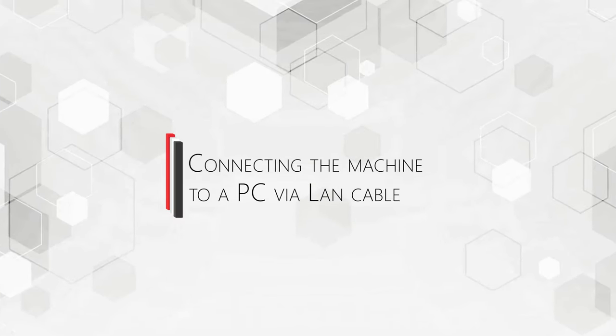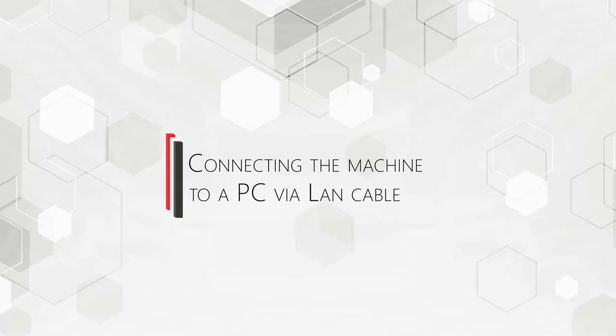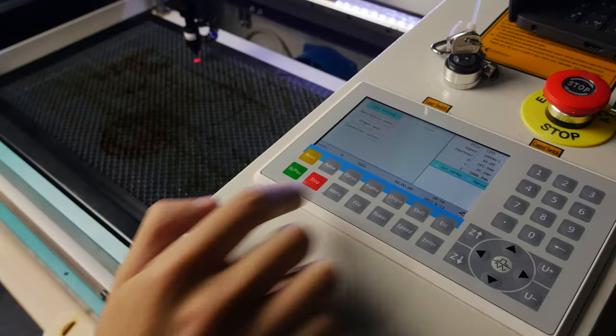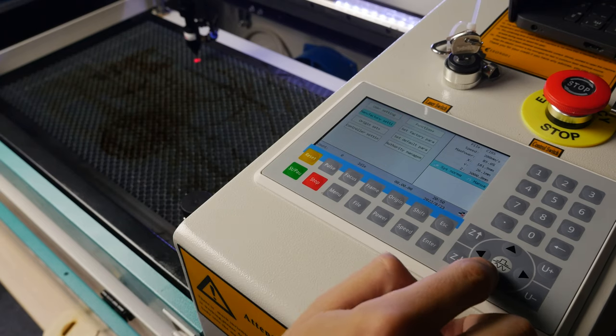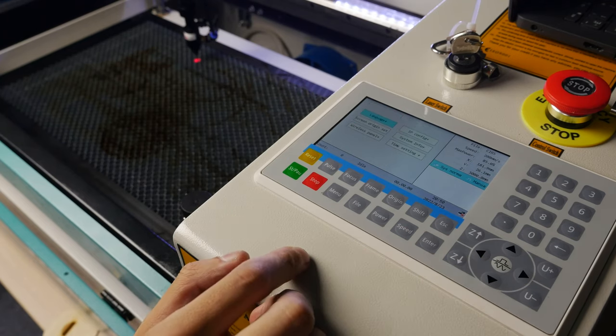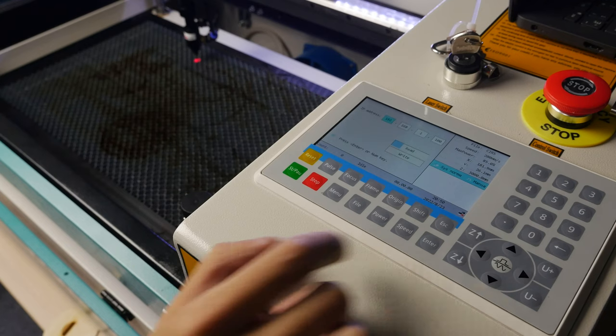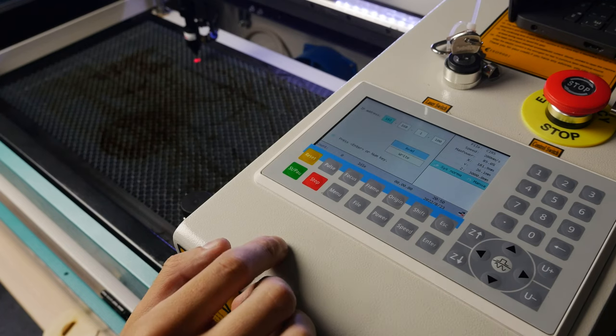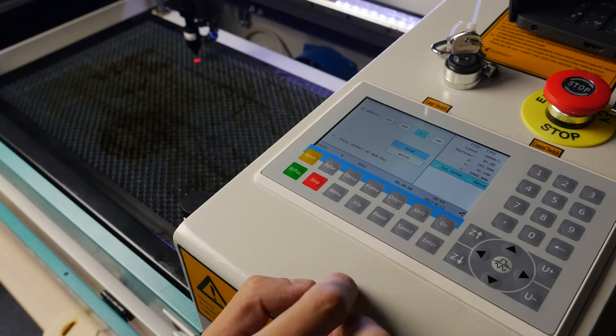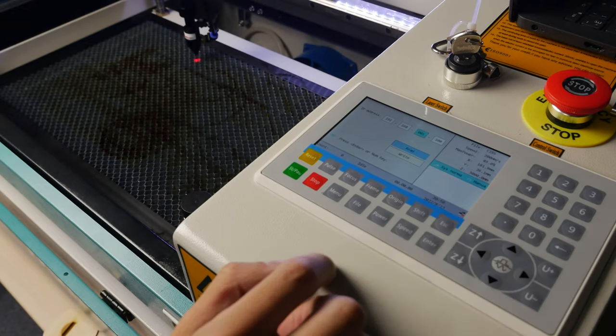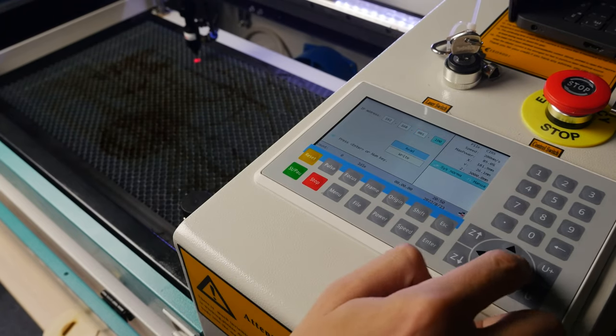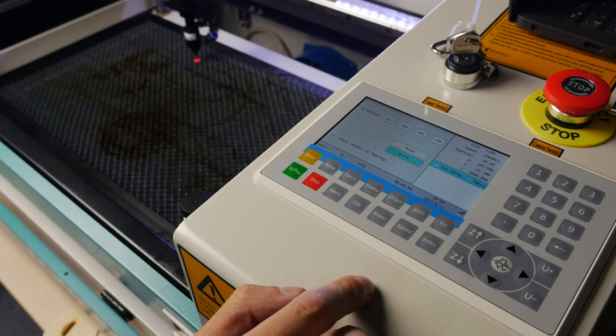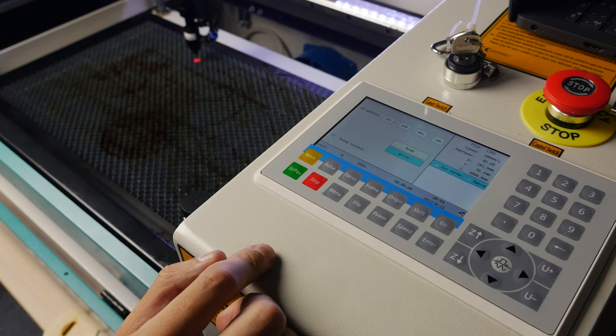Connecting the machine to a PC via LAN cable. Press Menu on the machine display. Select Controller Settings and press Enter. Select IP Config and press Enter. Enter the IP address 192.168.1.100. Go to Right and press Enter.